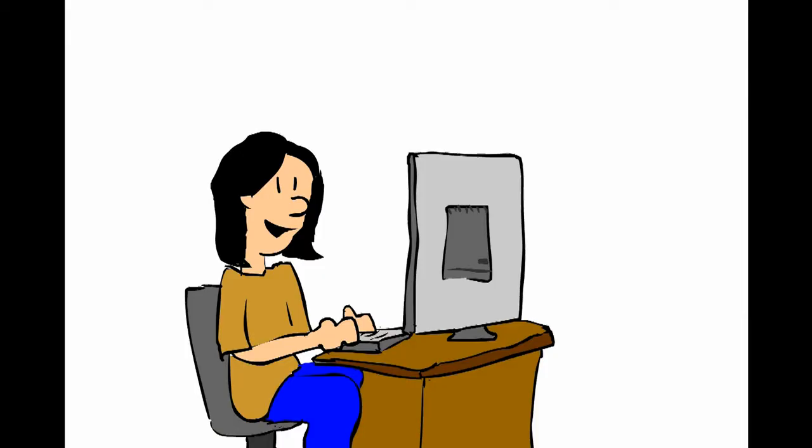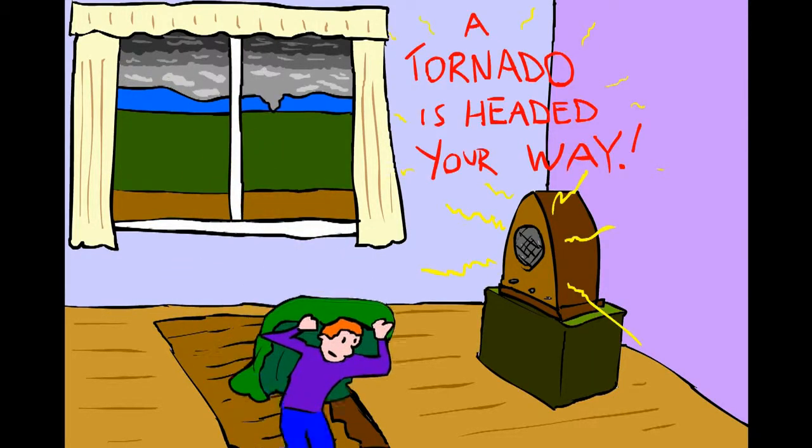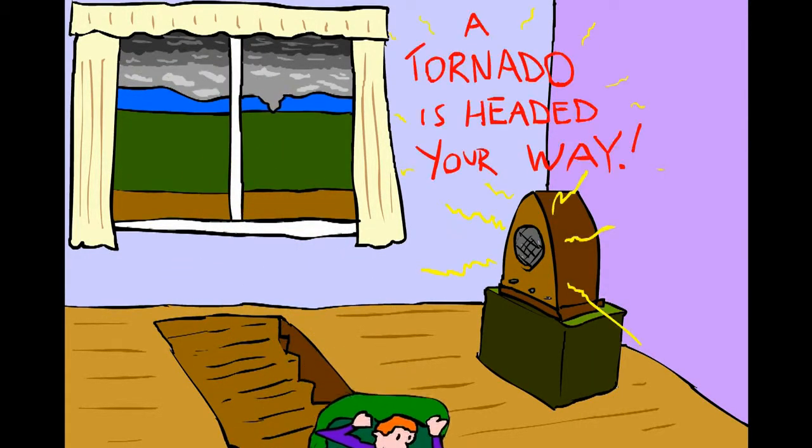This way, Dr. Tornado can better understand how a tornado works, and in turn, we can make better warning systems that will save lives.